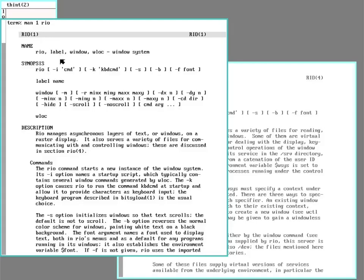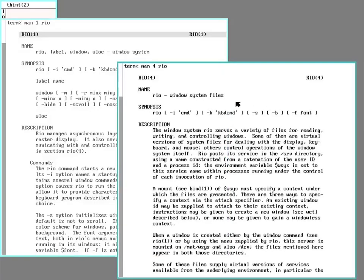Section 1 of the man page explains how to run and use the interface. And Section 4 of RIO explains the file system part of it.